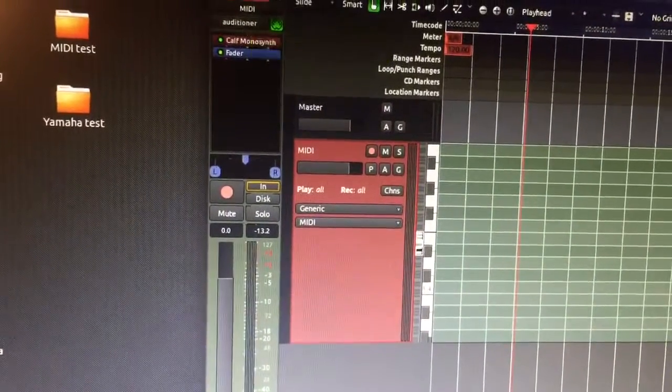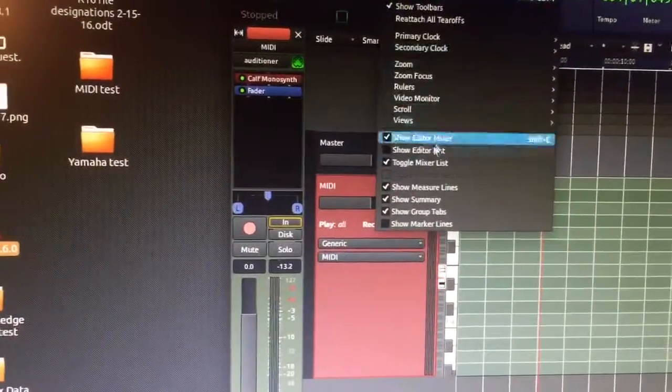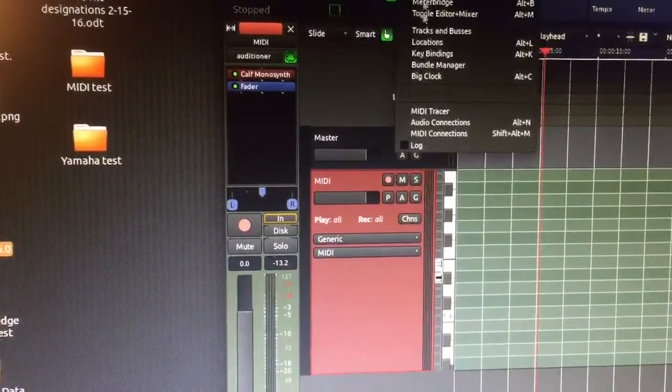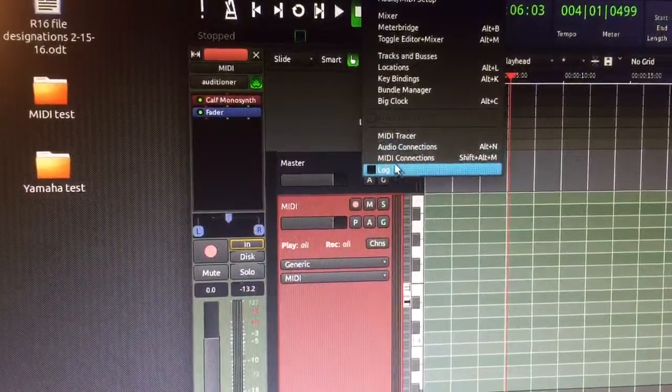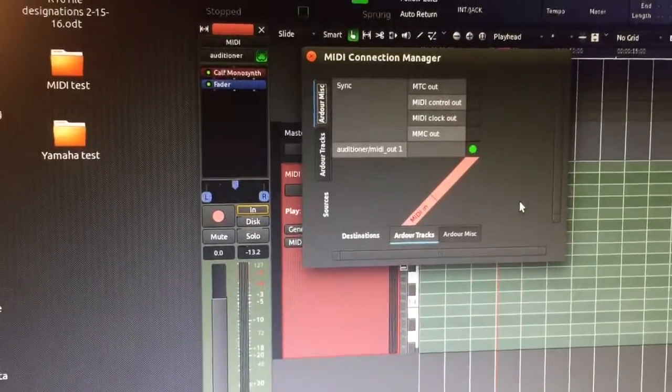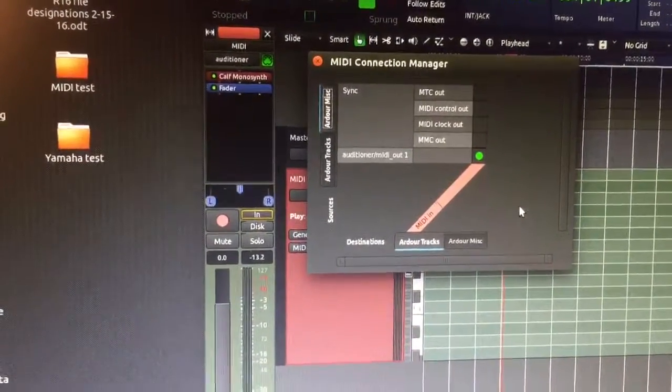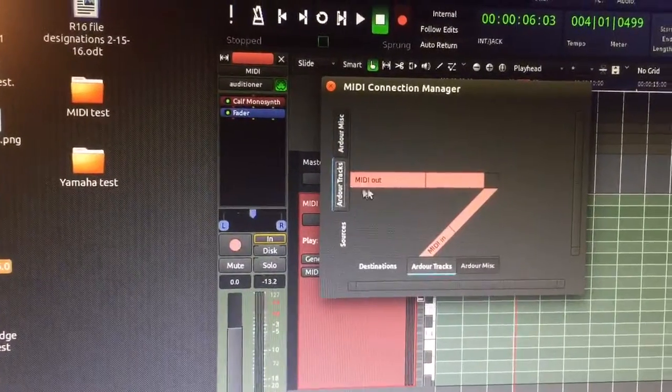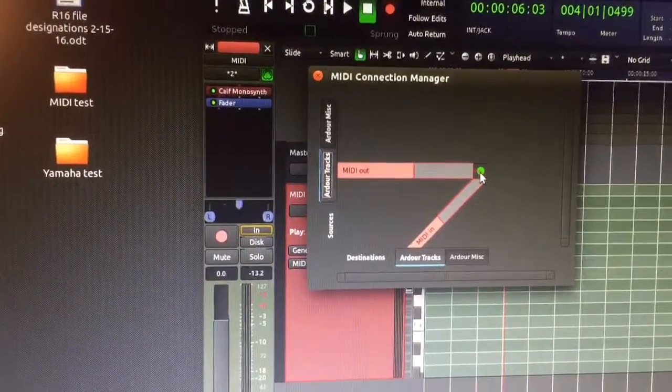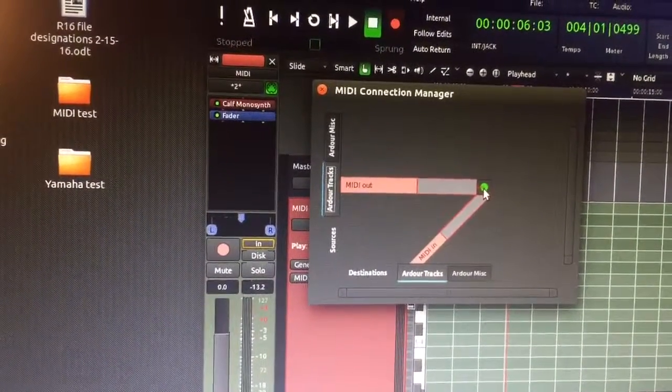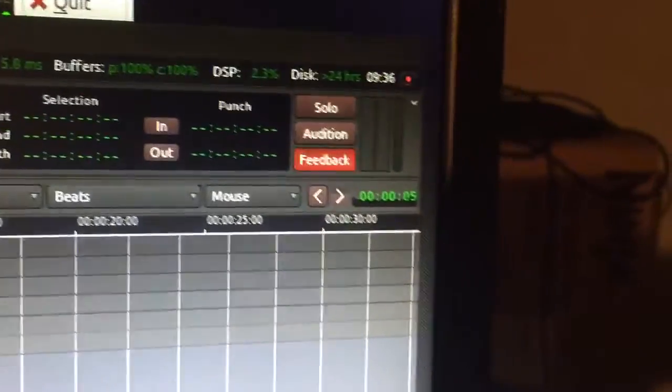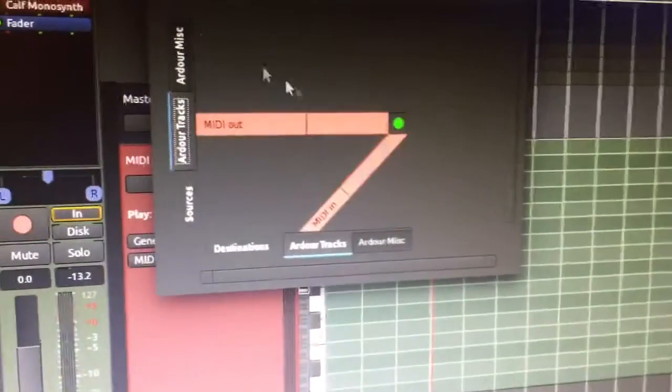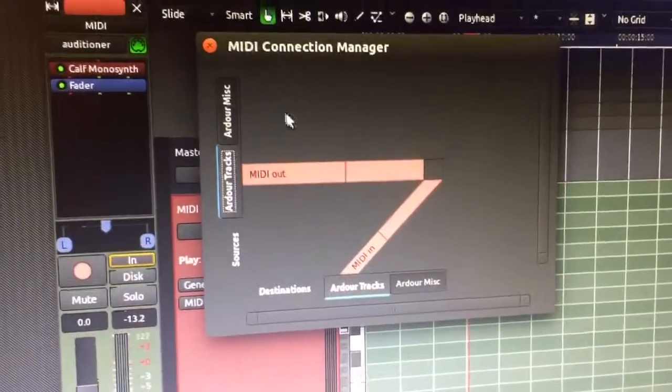And if we go into the MIDI connections. Okay, right now... Like, this is the part I really have no idea what should be or shouldn't be connected. Like here, if I connect MIDI out and MIDI in in Ardour tracks, I get a feedback warning. So I'll disconnect that.